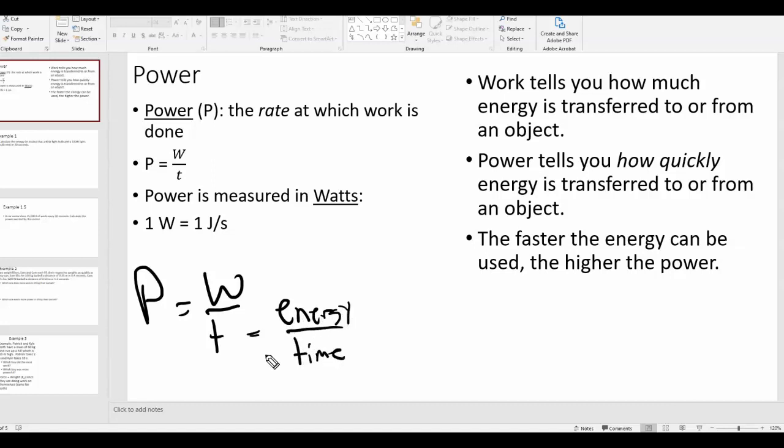So power is how quickly energy or work is done or transferred. If I move 100 joules of energy per second into an object, that is a power of 100 watts. The unit for power is the watt, which is also written as a capital W.